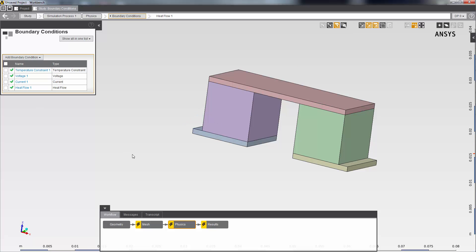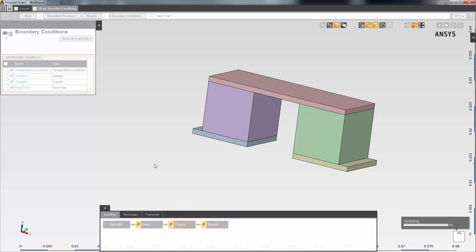Then I'll solve the physics solution task by right-clicking it in the workflow view and selecting update. The meshing task will also be updated. I can see the progress on the bottom right-hand side here.